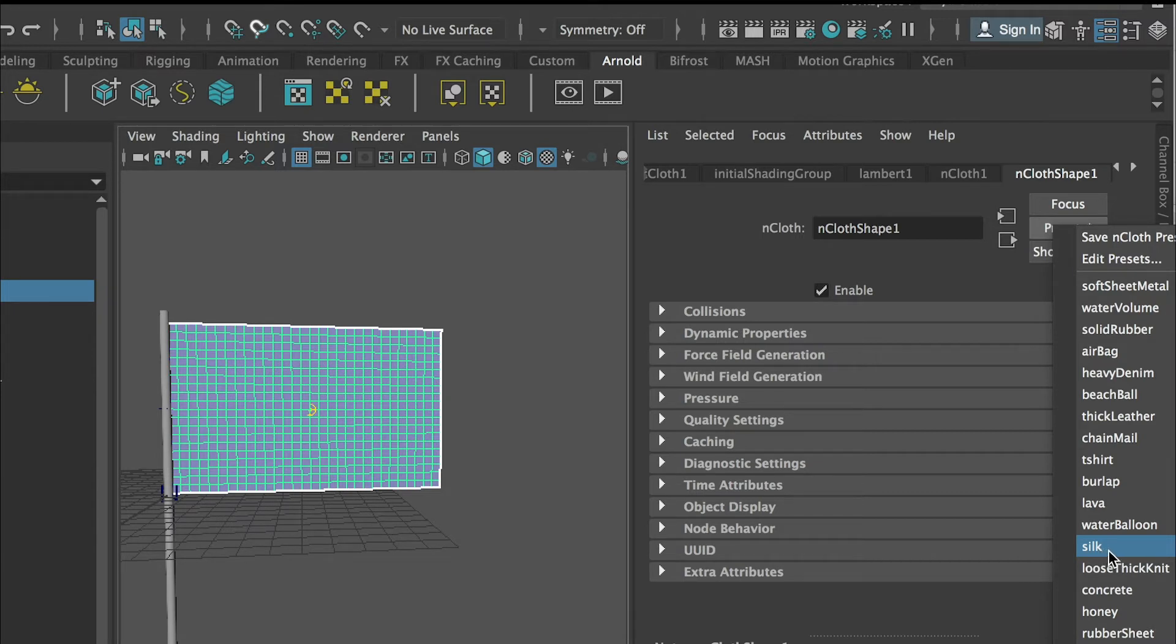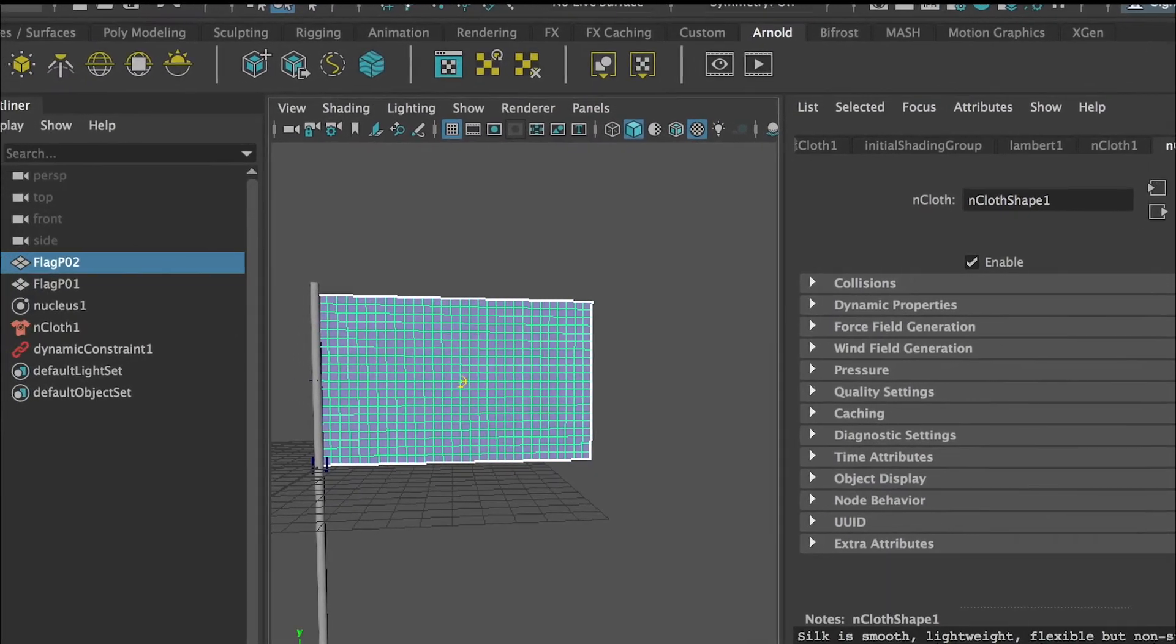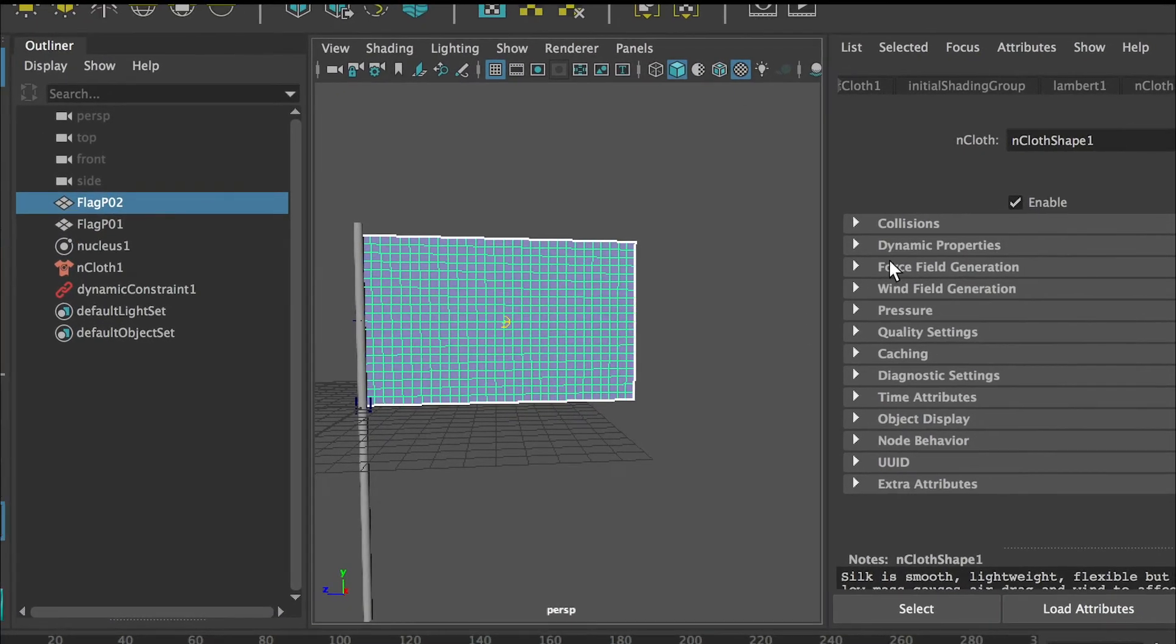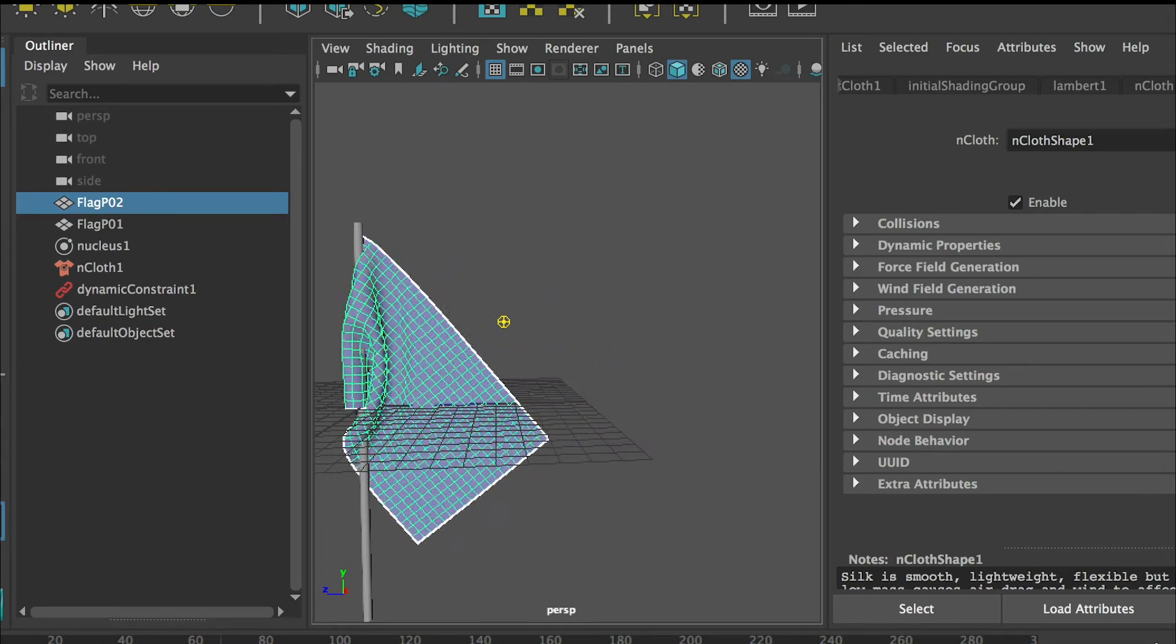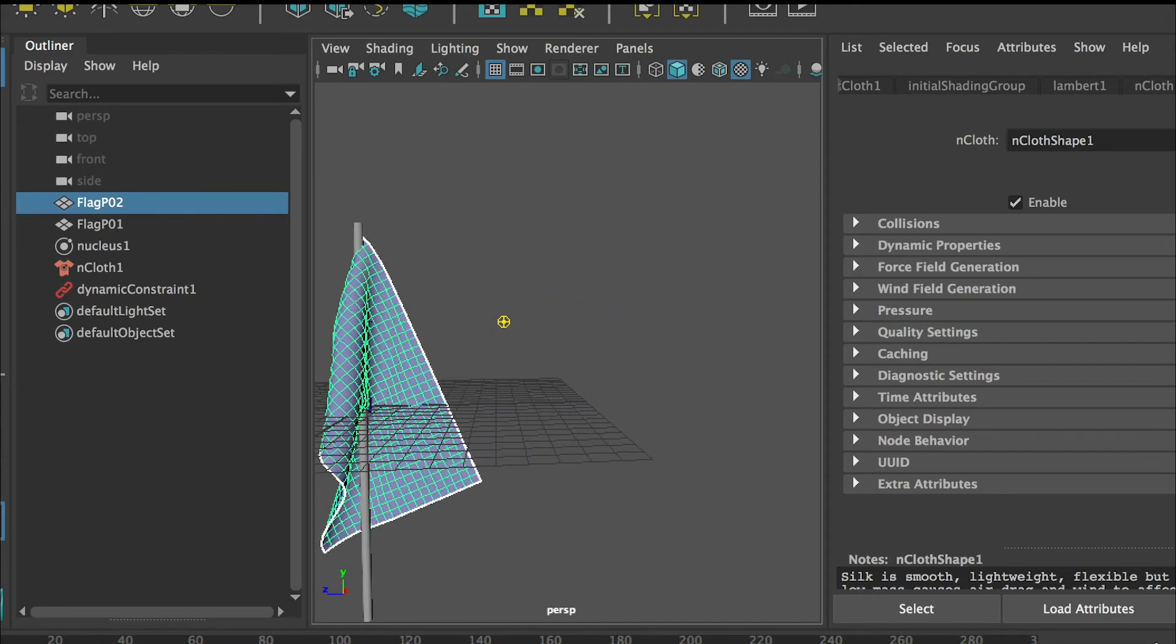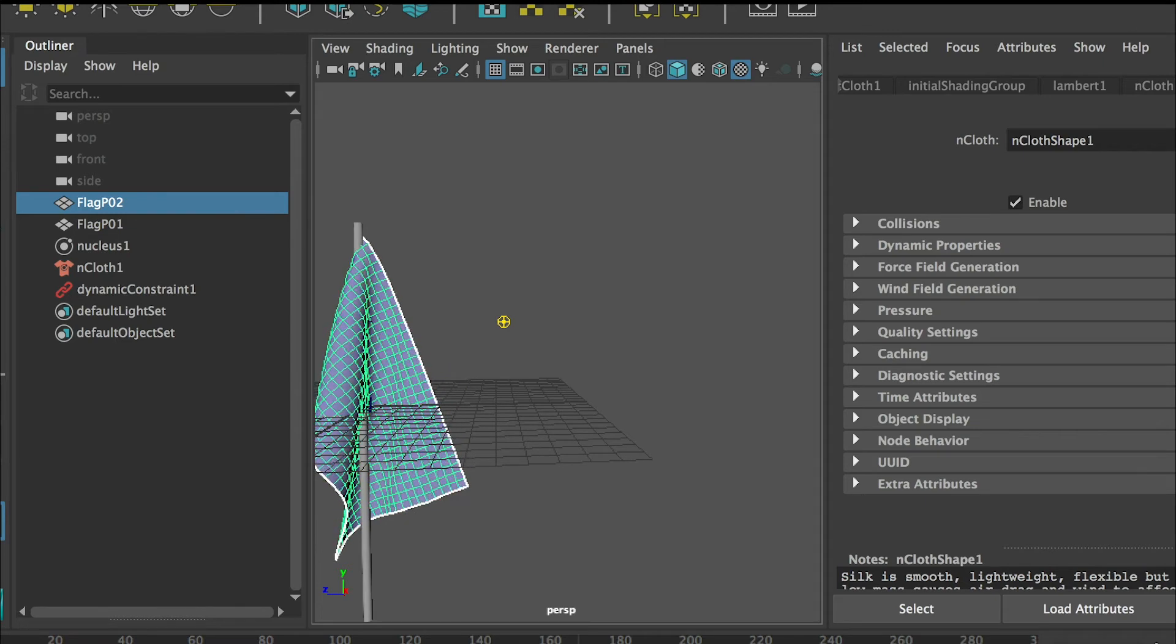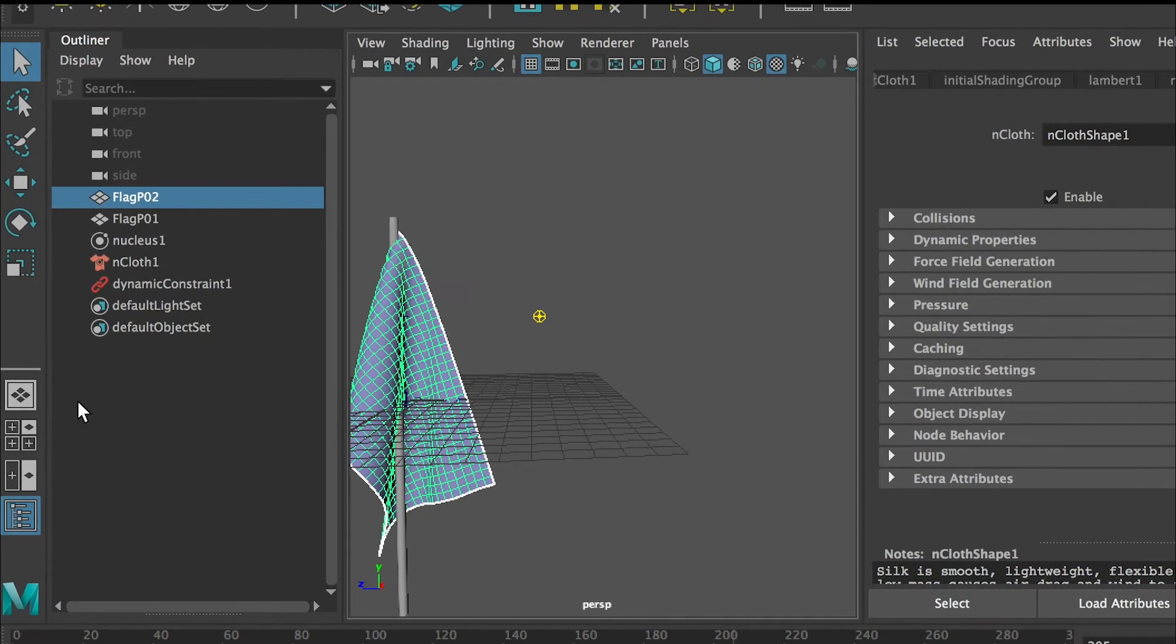Let's do replace. This will give 100 percent influence on the flag material and we can play and see how it looks. Now you can see that it's lighter and it's smoother, softer.